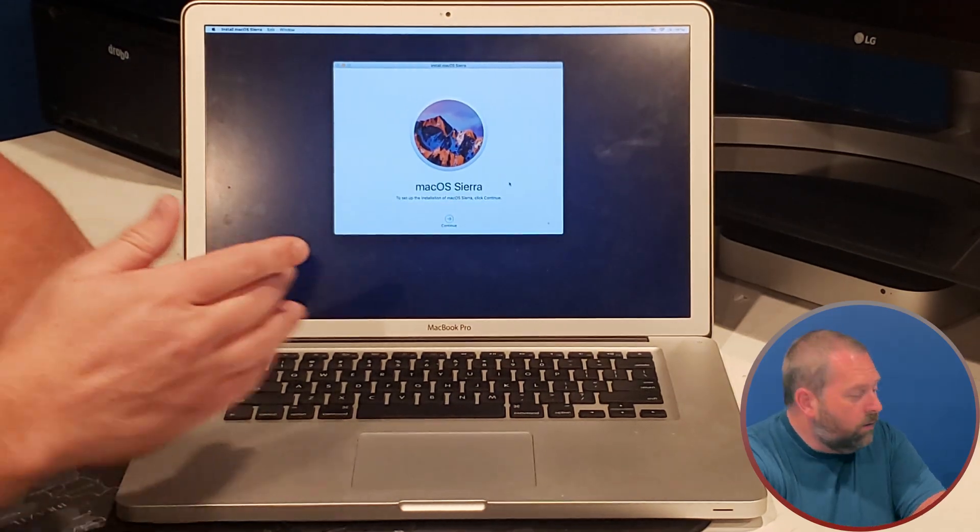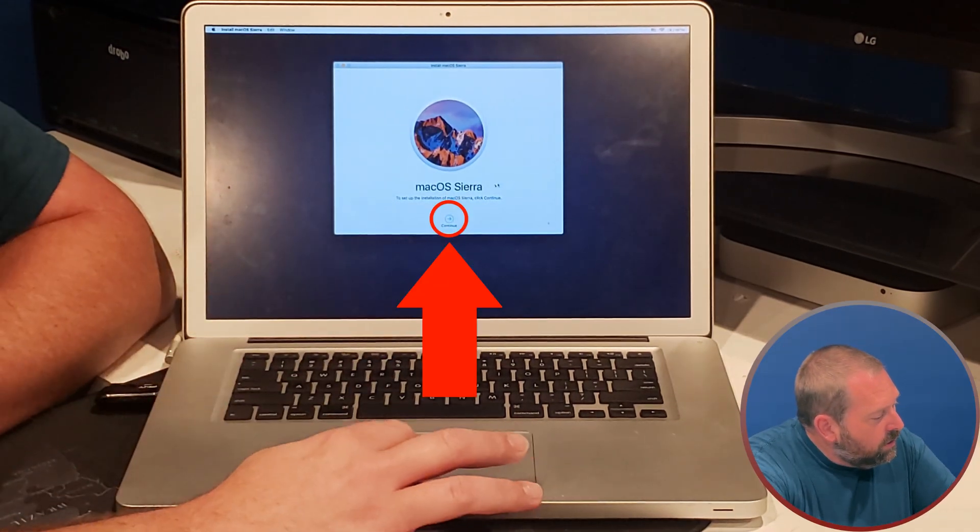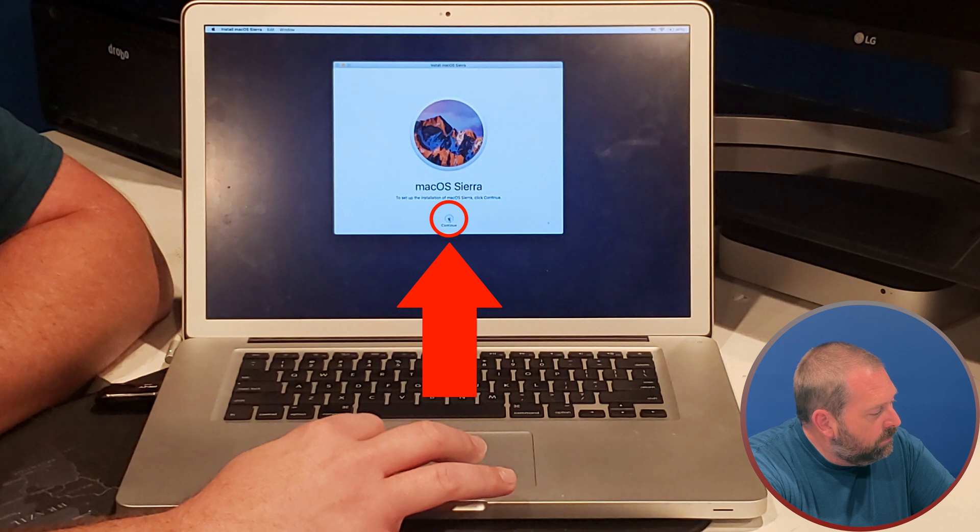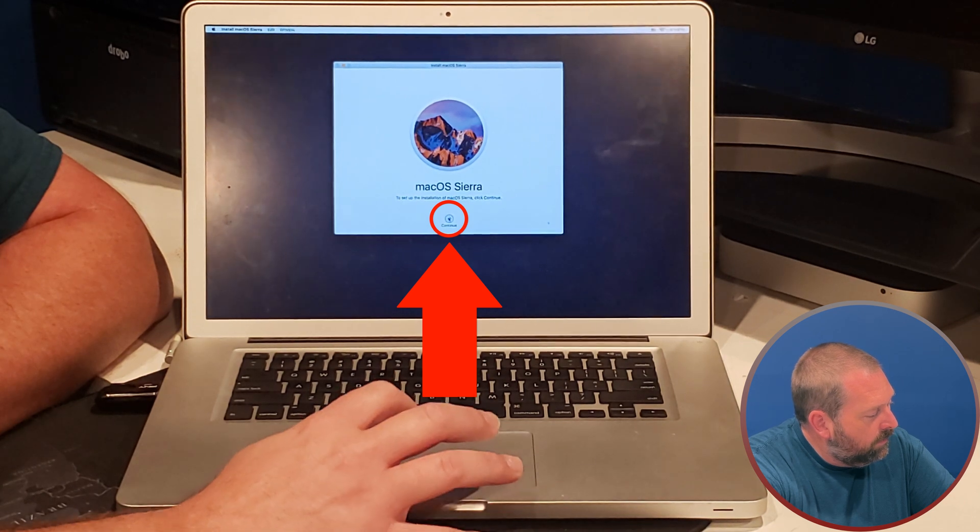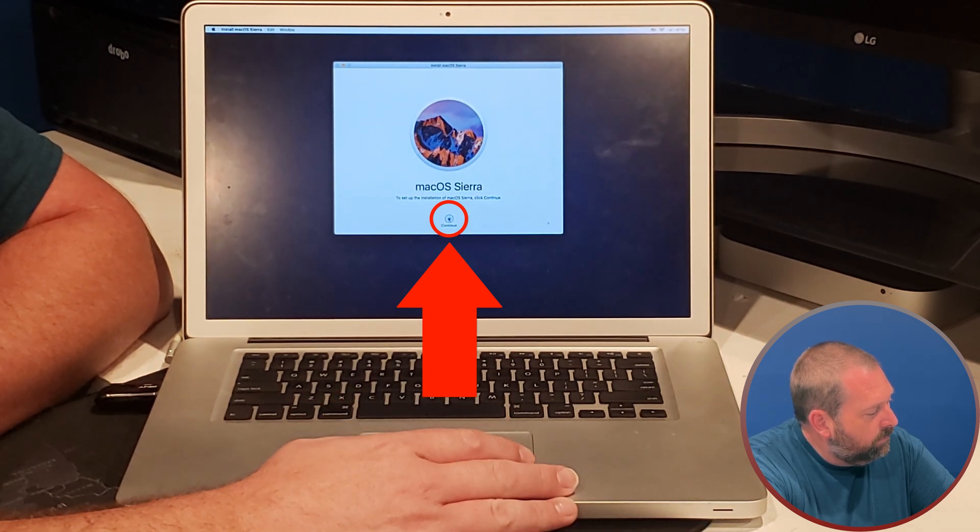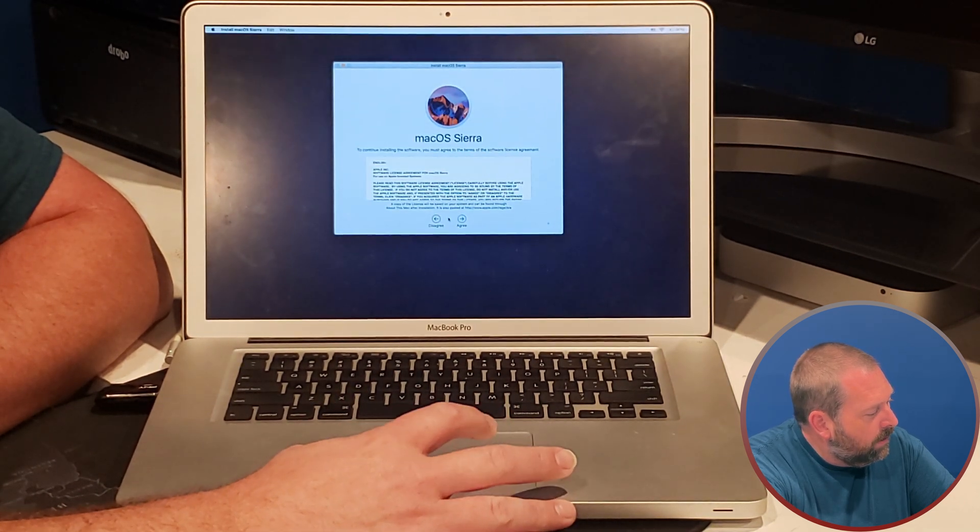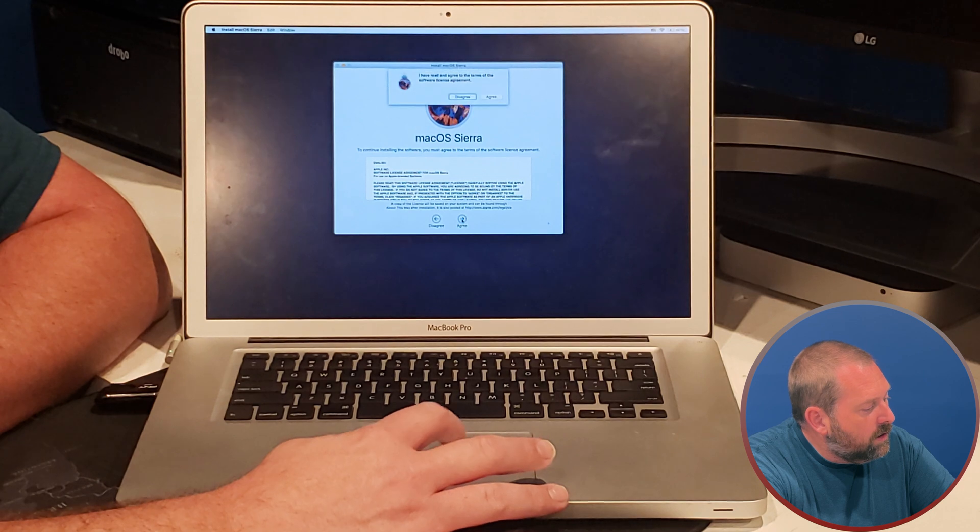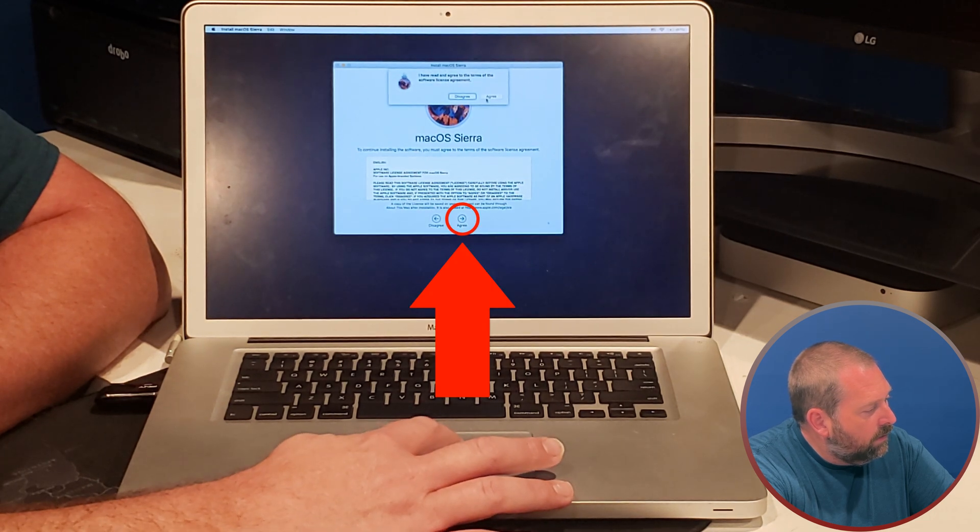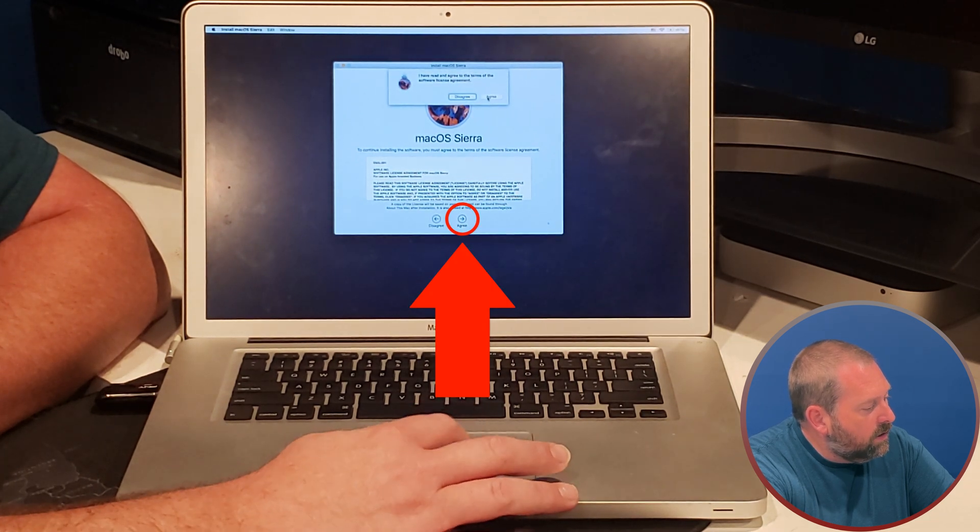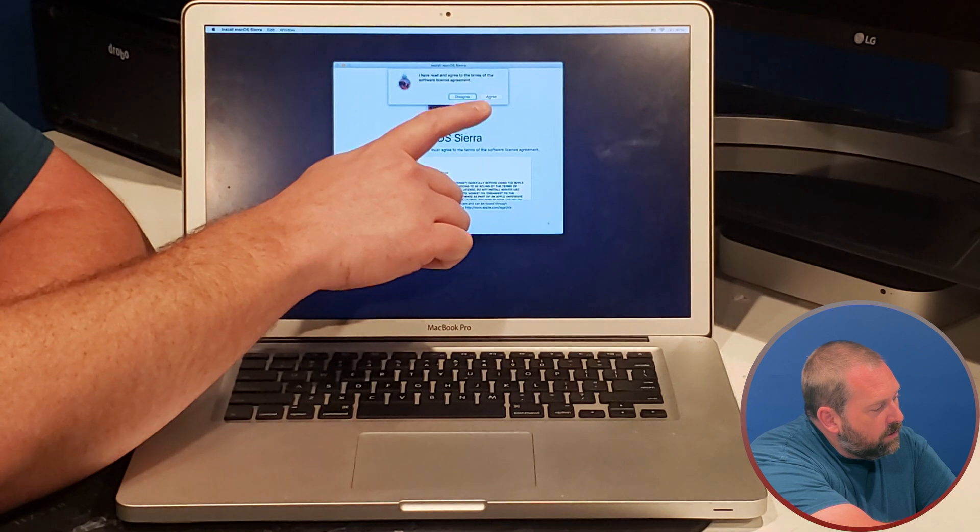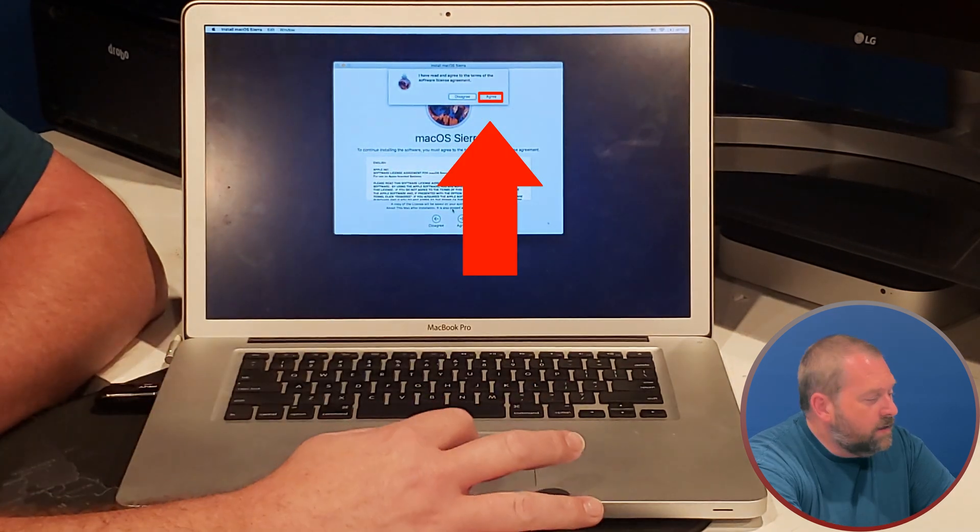Great, okay, so we're going to go ahead and we're going to click continue. Then we're going to click agree, and we're going to click agree right here, and we're going to click agree up at the top.